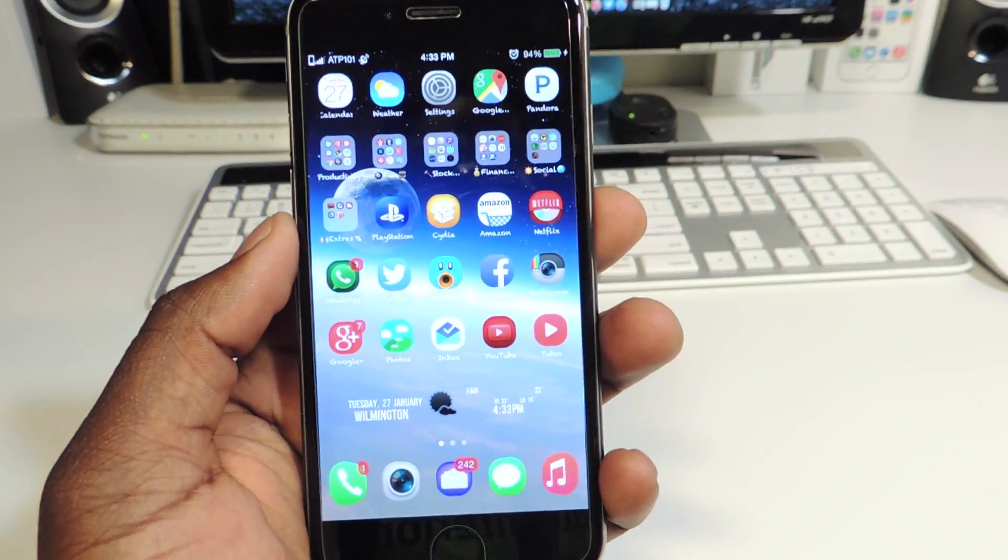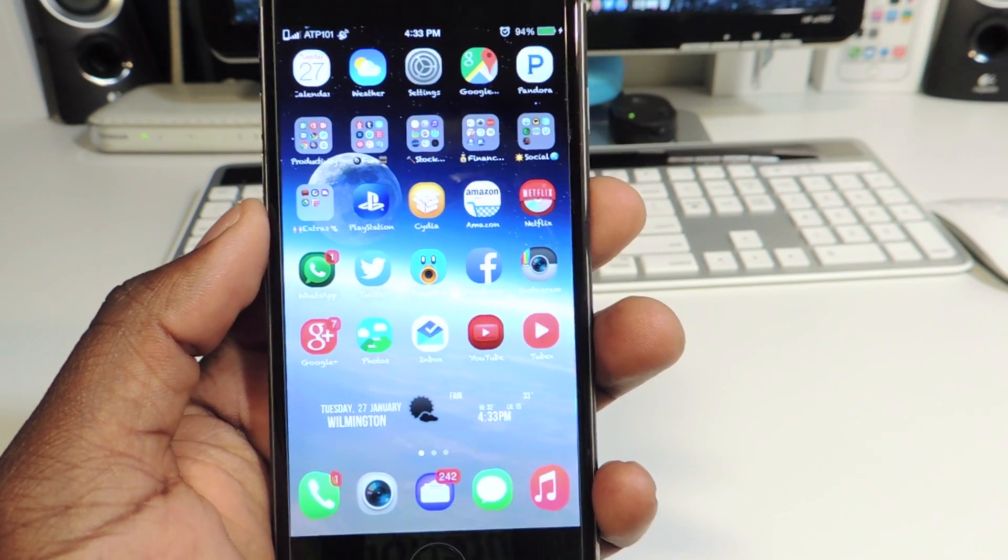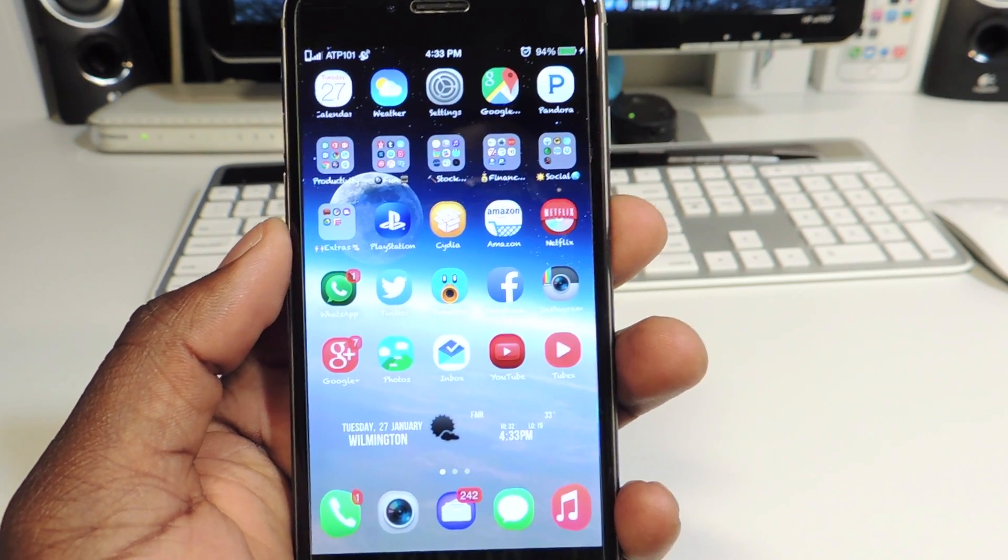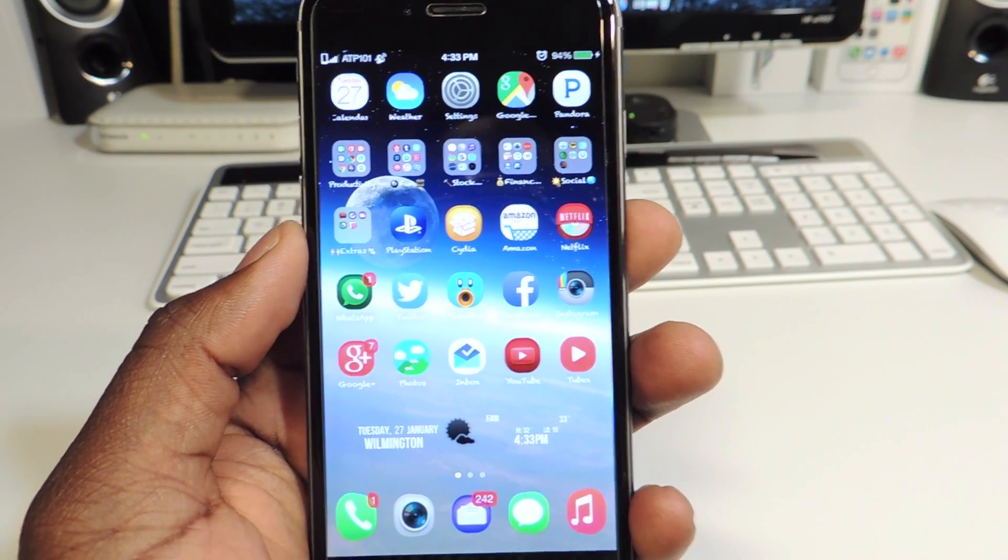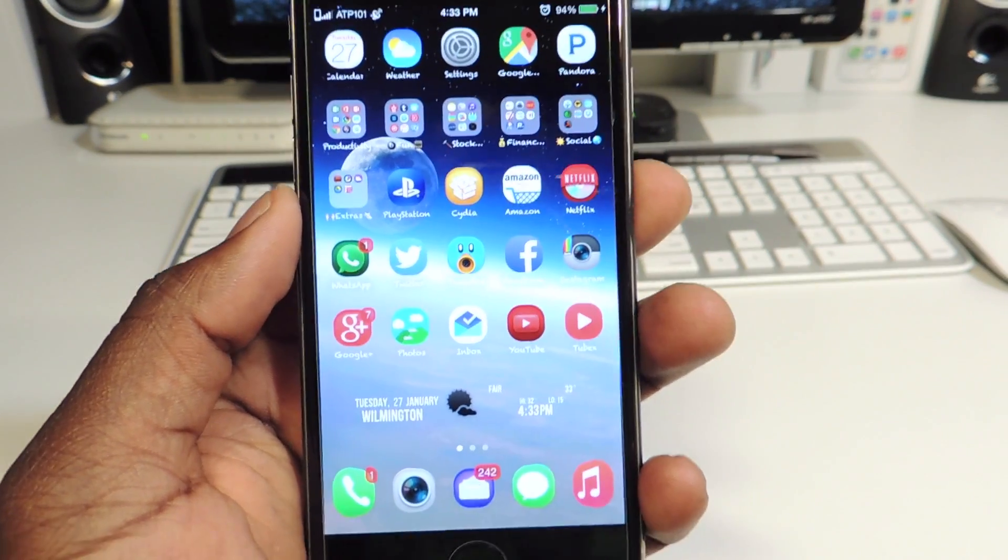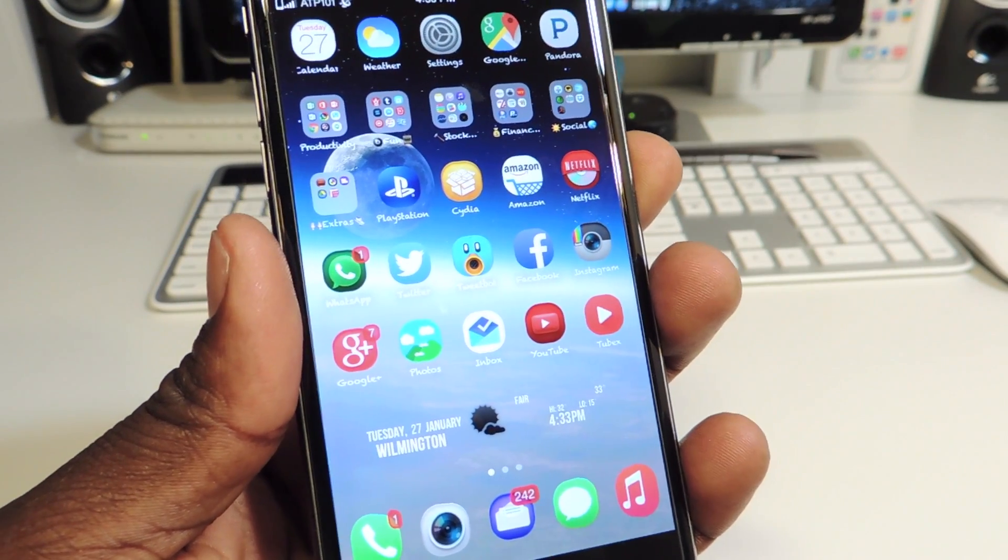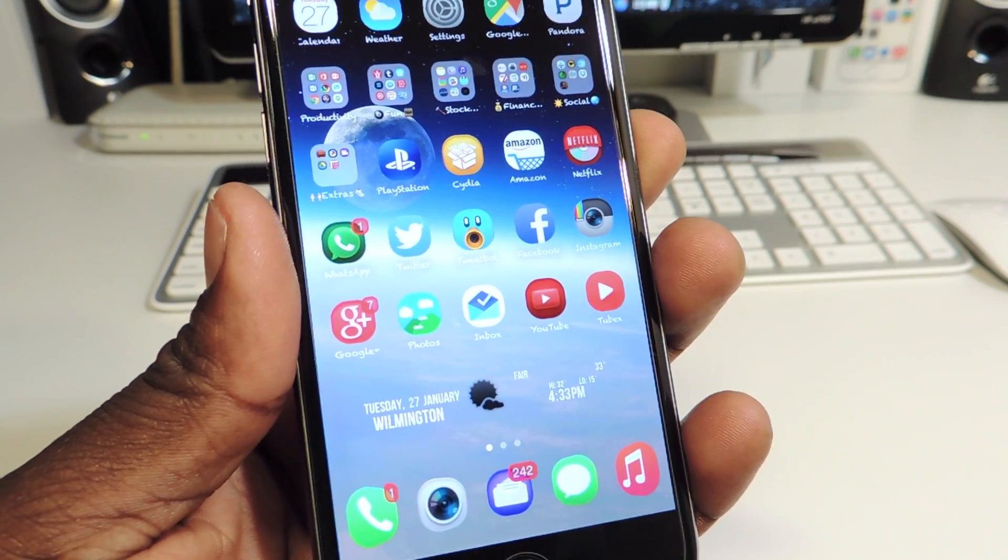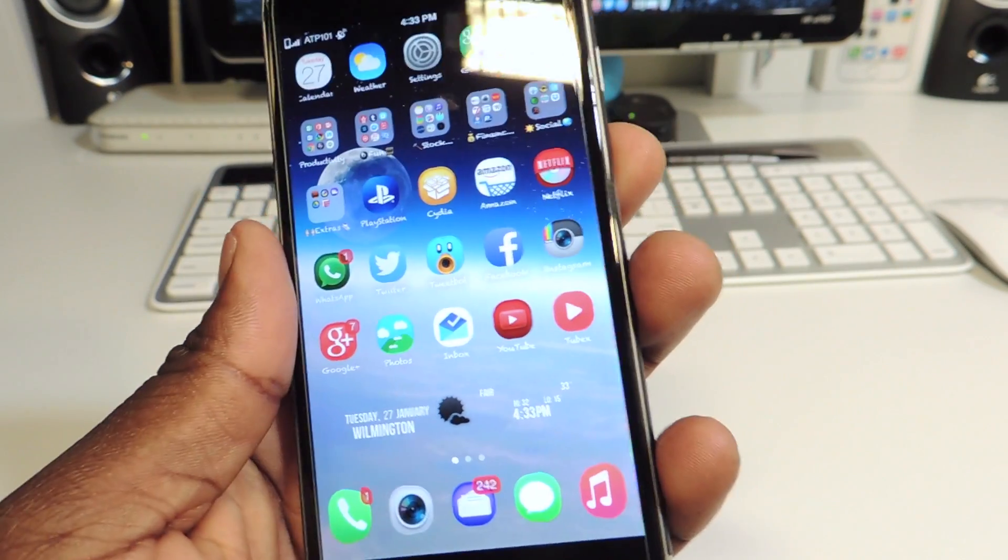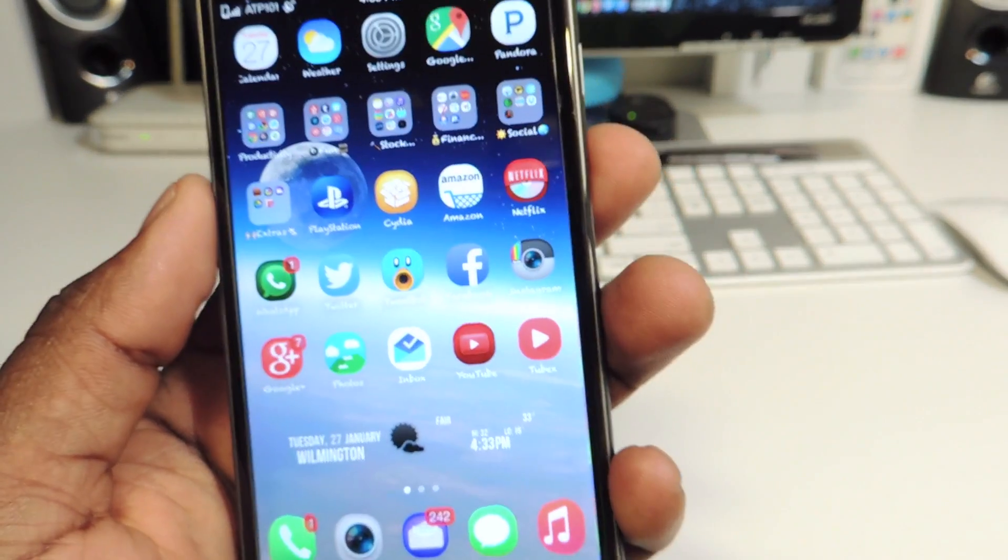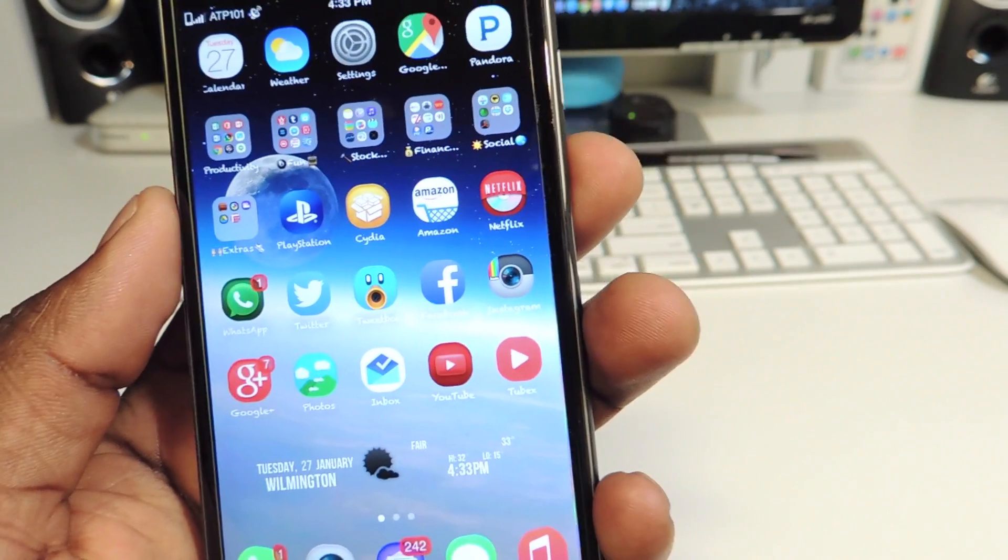If you guys want to be updated whenever there is a jailbreak for 8.1.3, make sure to click that subscribe button. Also, whenever it releases, I will be making a video showing you guys how to jailbreak 8.1.3.